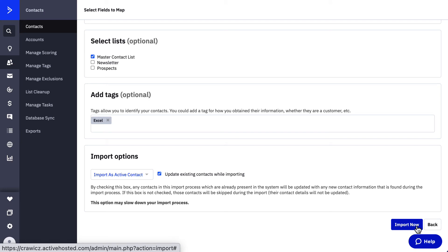The length of time it takes to import contacts will depend on the size of the CSV file.